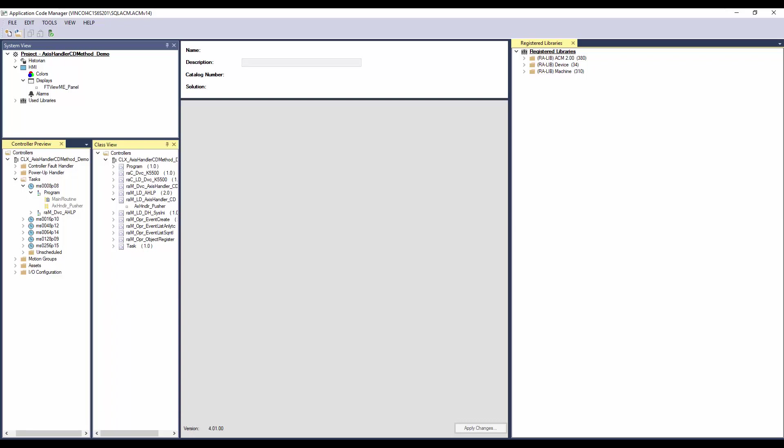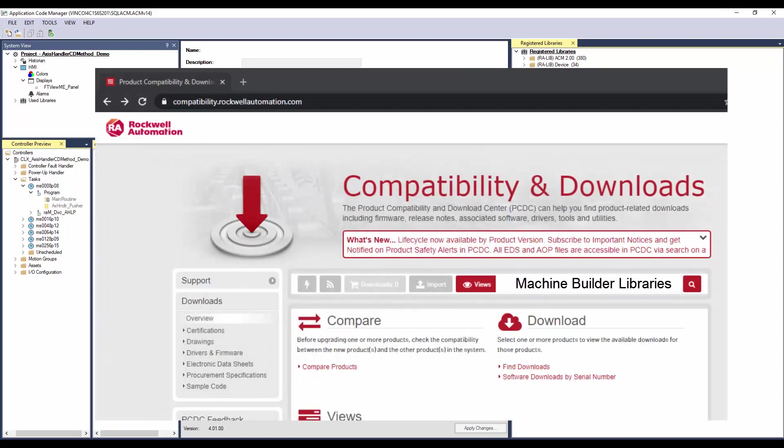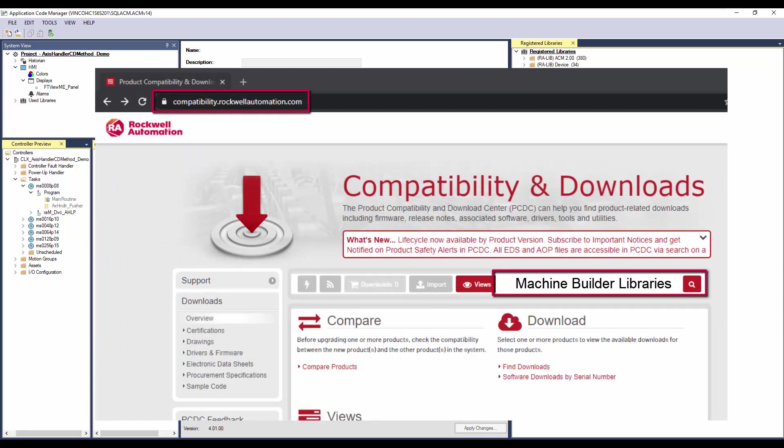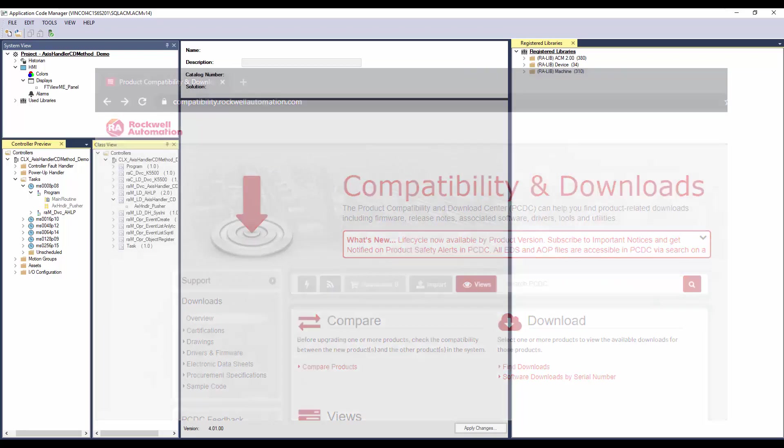In this section, I will demonstrate how to instantiate jogManual method in Application Code Manager. The ACM already has machine and device library registered. You need to download the libraries from Rockwell Automation Product Compatibility and Download Center page.